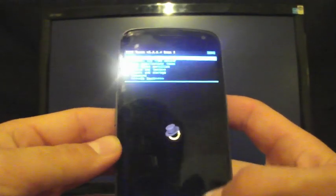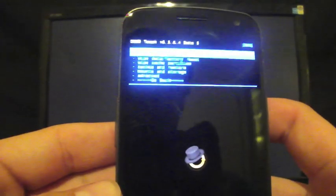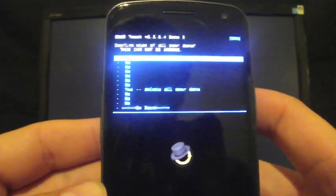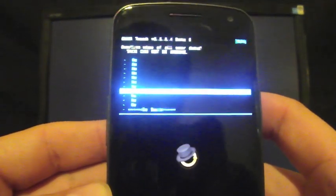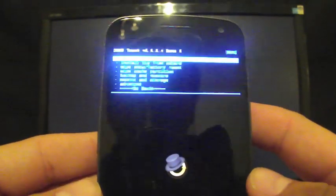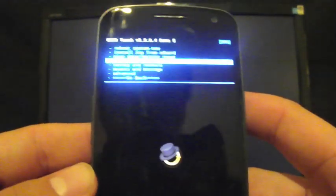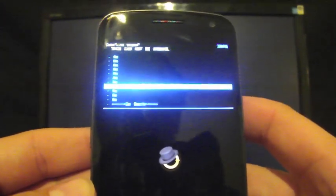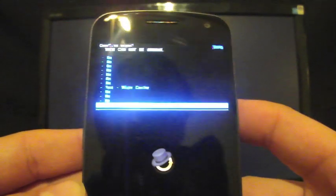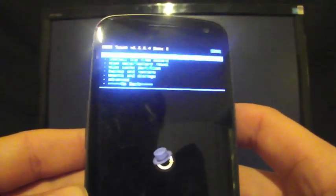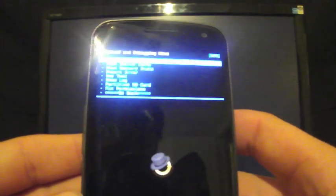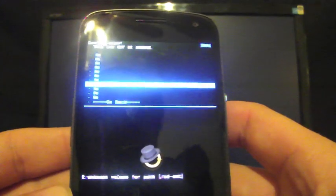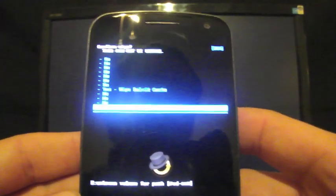So the first thing you want to do is go to Wipe Data, Factory Reset, and select that. Then you'll go down to Yes, Delete All User Data. I'm going to go back because I already have it installed. Then we're going to go to Wipe Cache Partition and select Enter. Then go down to Yes, Wipe Cache. And then we'll go to Advanced, select Enter and Wipe Dalvik. Enter. Down to Yes, Wipe Dalvik Cache.